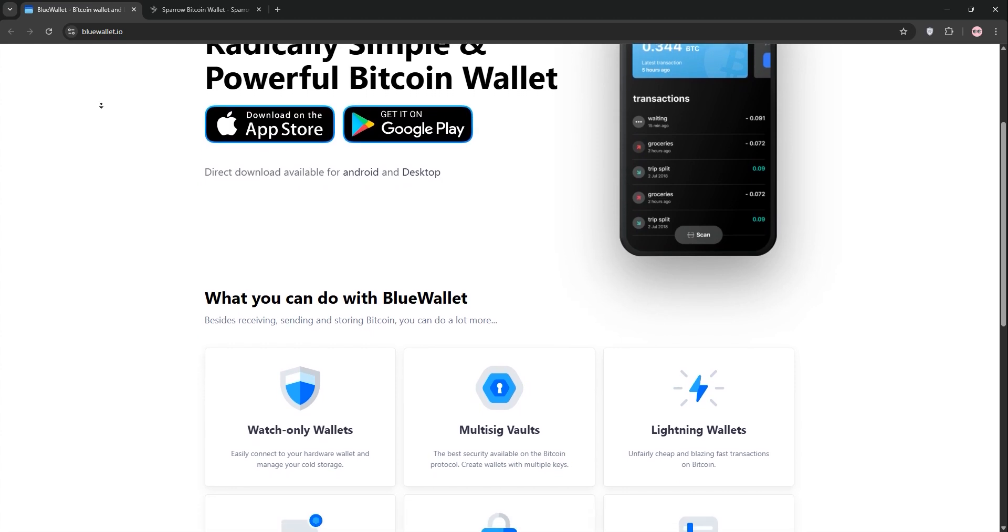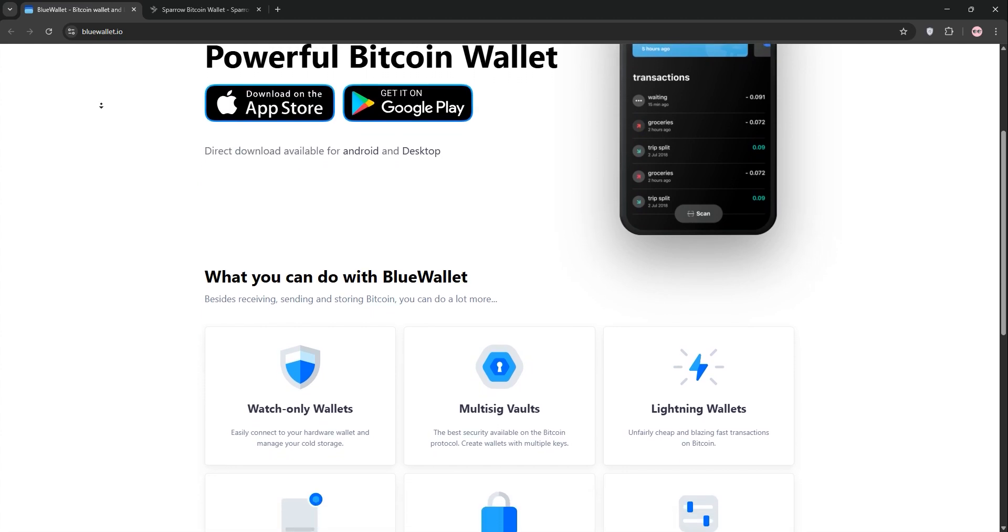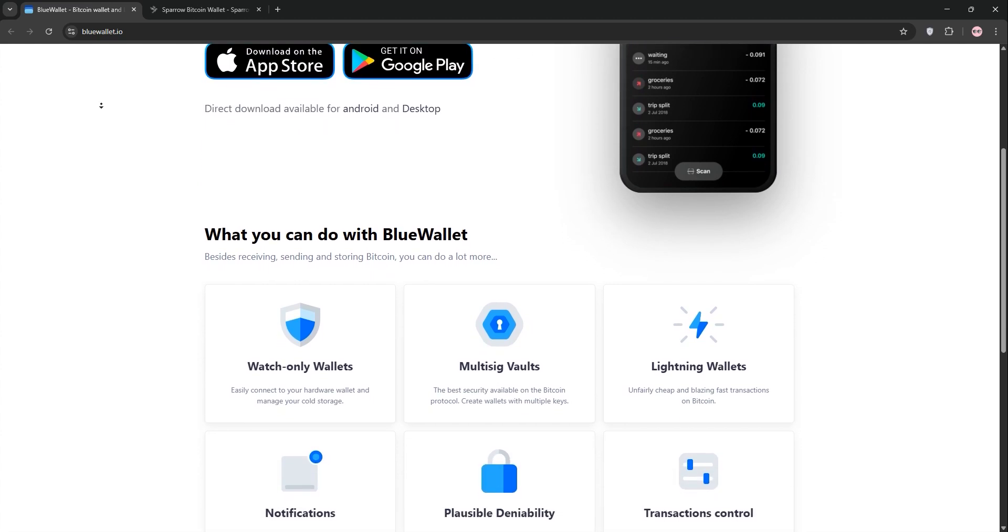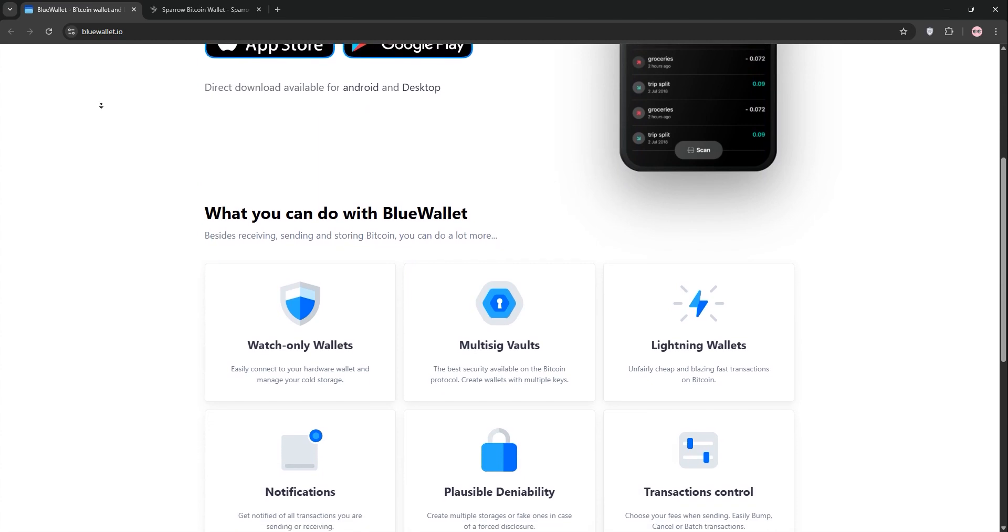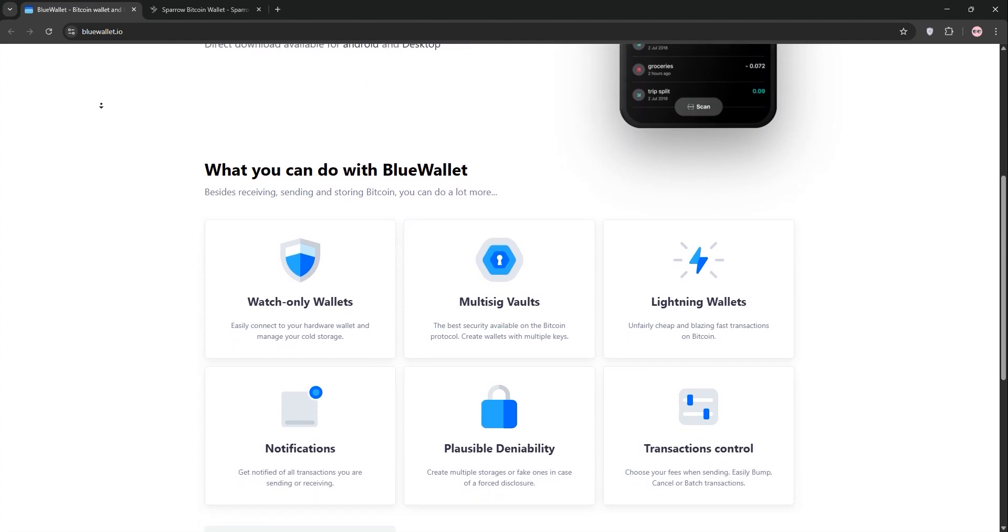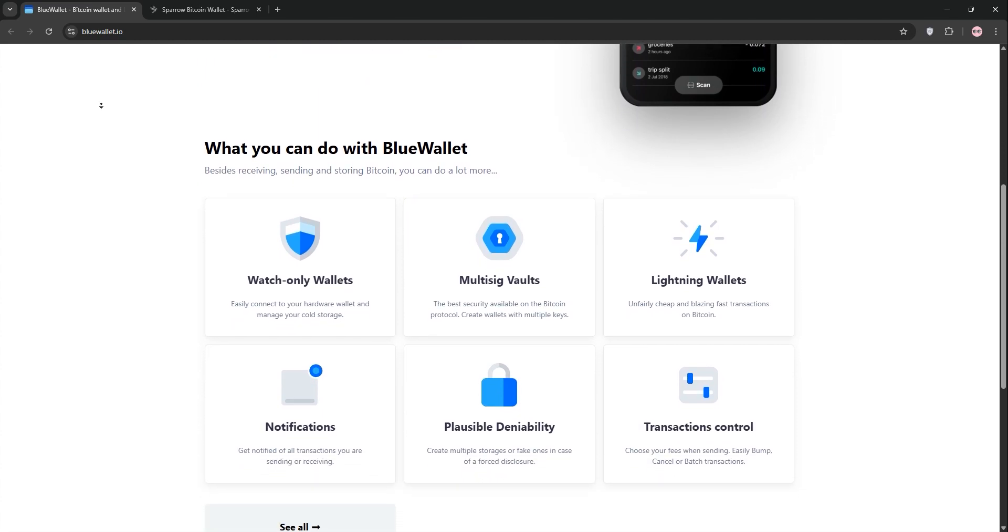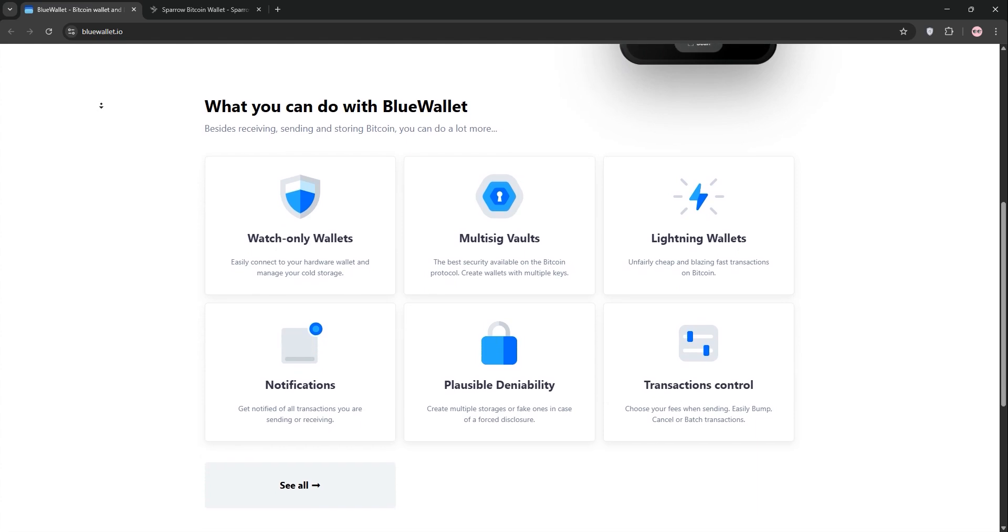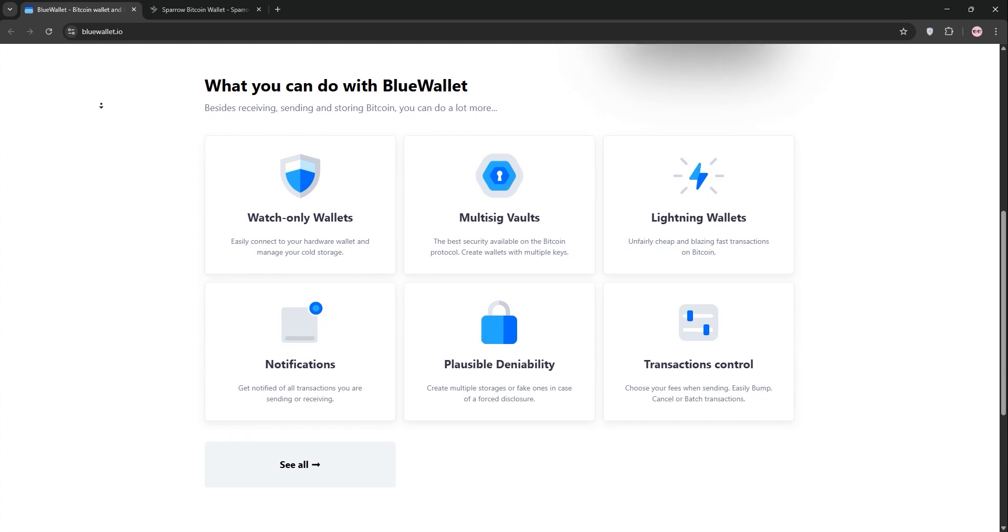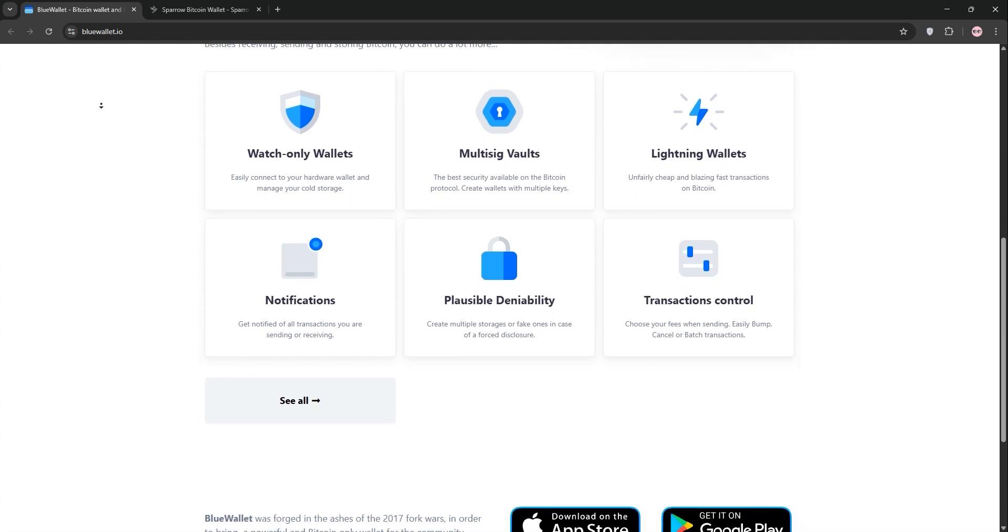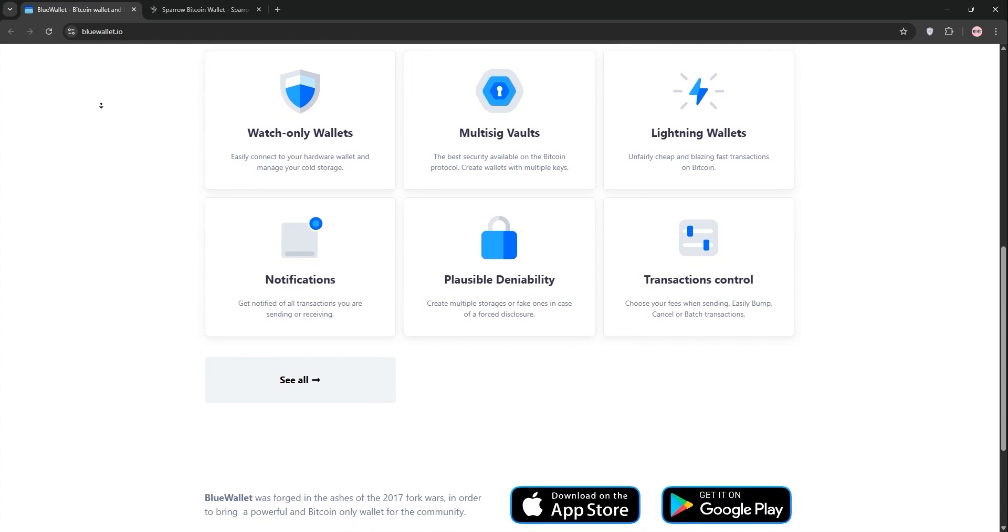First up we have Blue Wallet. It's a mobile-first Bitcoin wallet perfect for beginners and daily users. Blue Wallet shines with its clean interface supporting both Bitcoin and Lightning Network for fast, low-cost transactions. You can set up watch-only wallets, use it with hardware wallets, and even scan QR codes on your phone.